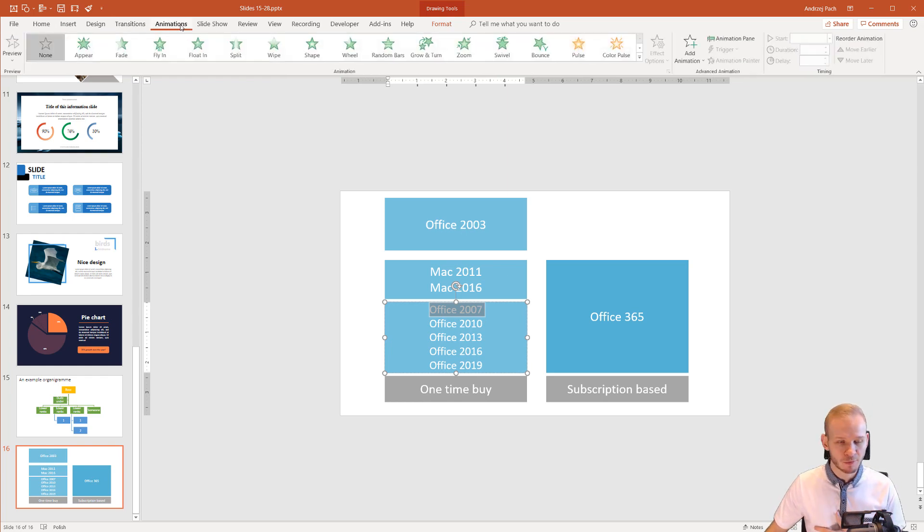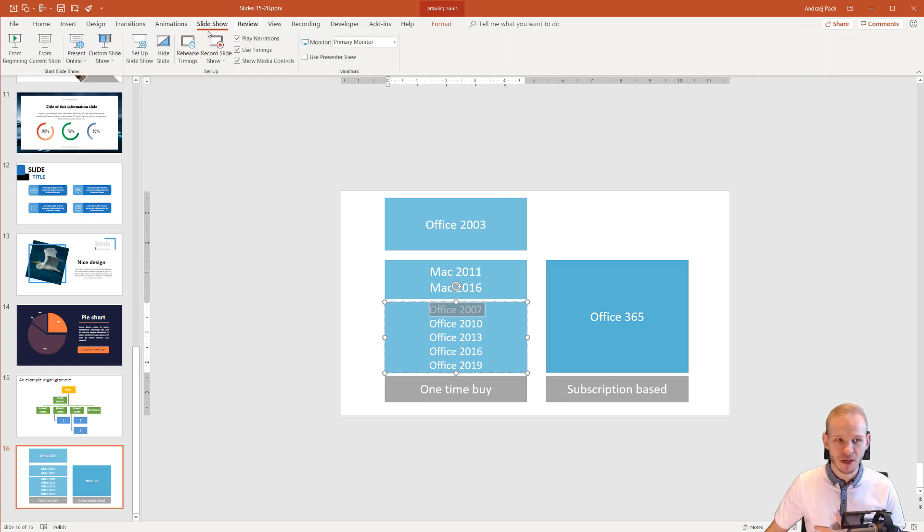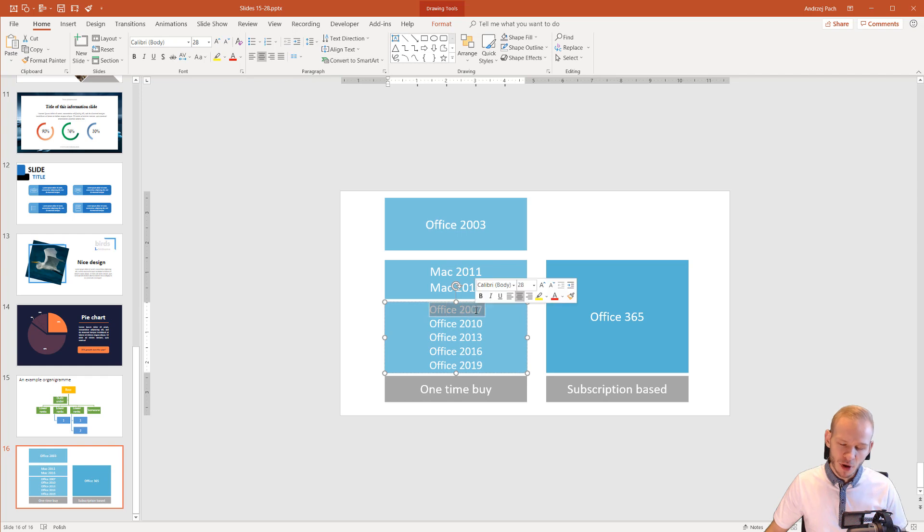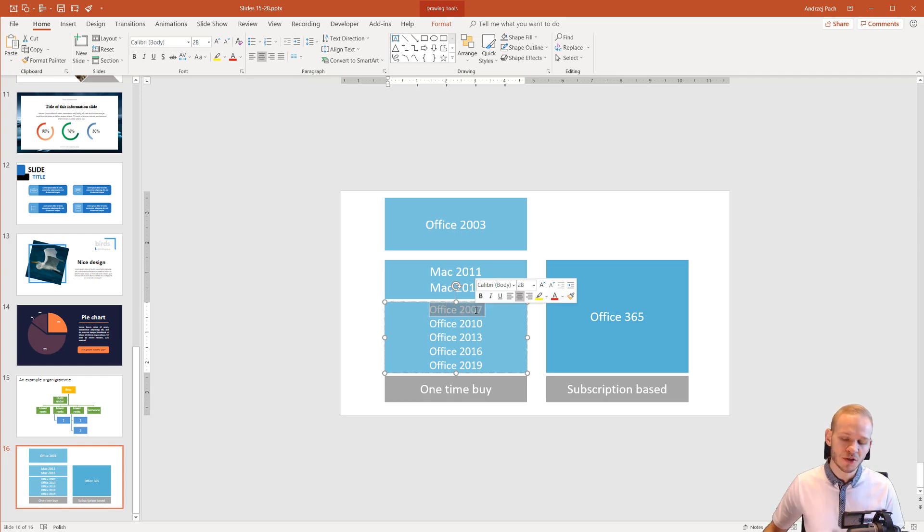by selecting the appropriate function here on the top side in the ribbon, selecting it and then working with it. Microsoft did a new version of the Office suite approximately